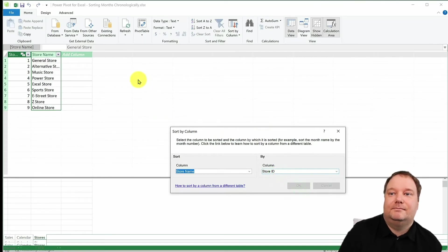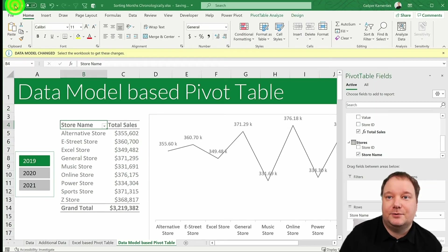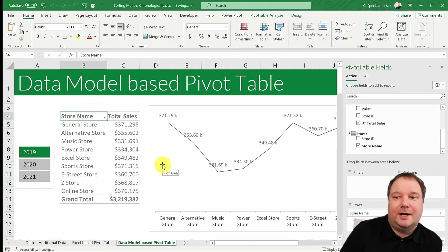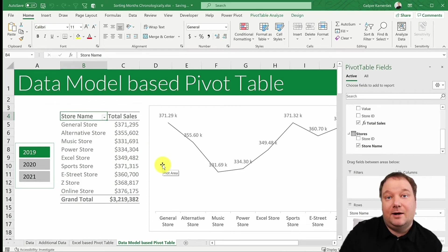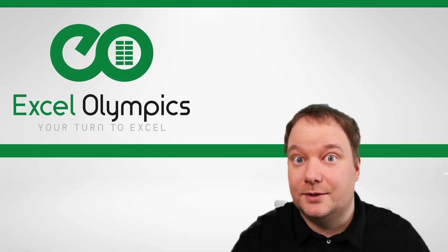Again, nothing extra happens over here. But if we go back to Excel, this is where the magic happens. And now the general store will always be number one.